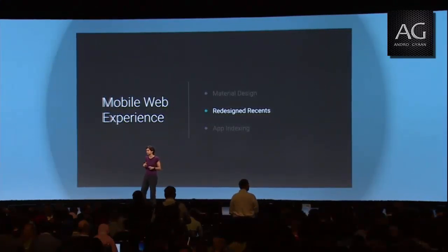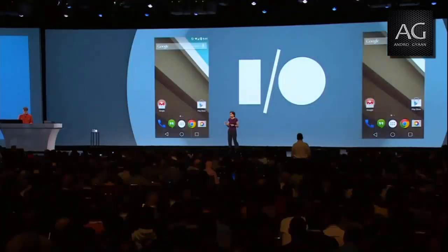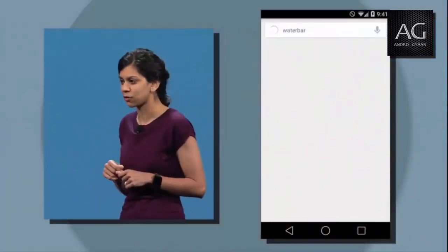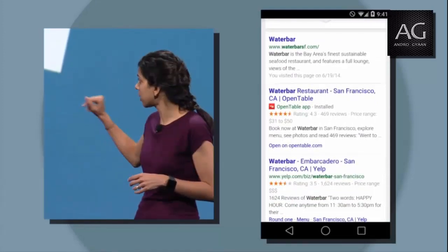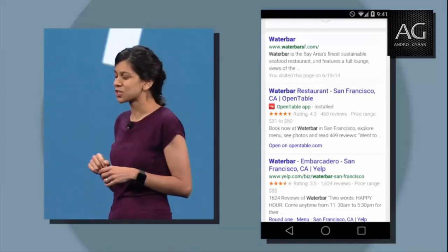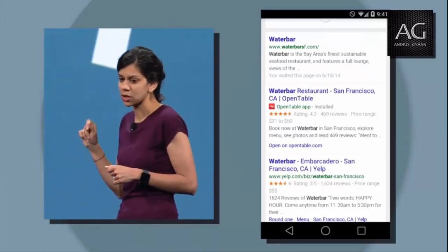Going a step further, we're also making it easy to find content using Google Search, whether it's deep in the web or deep in an app. Last fall we announced app indexing. As a developer, this capability lets you get your users to app content directly from the search results page. Since then we've been working on UI improvements and extending APIs to make this more powerful. Let's do a search for Water Bar restaurant. As Tom scrolls through the search results, you'll see there's a result for OpenTable — and instead of going to the website, clicking it will take us to the OpenTable app because Tom has the app installed. And you'll see it takes us directly to Water Bar within the OpenTable app.